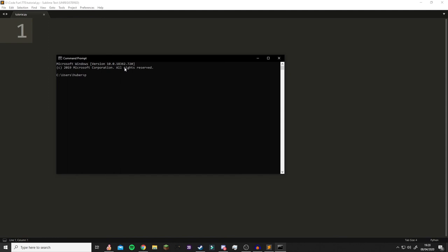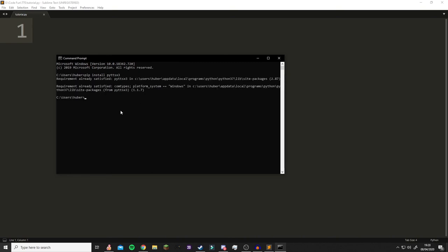All you're going to do is type in pip install pyttsx3 and click enter and it's just going to install it. It's not going to install for me because I already have it on my system, but it will install for you.